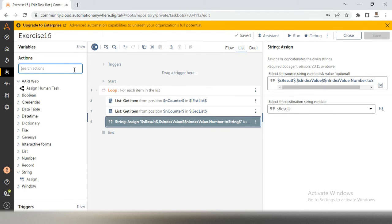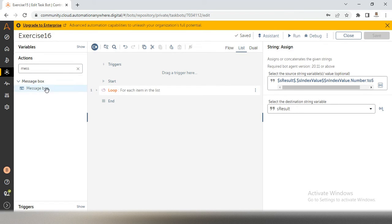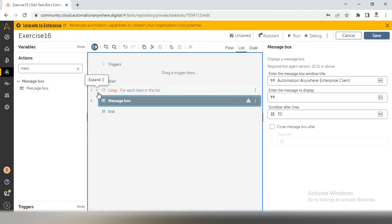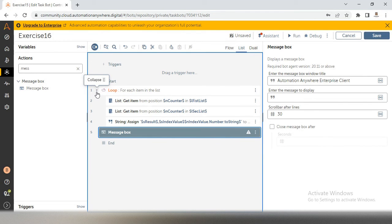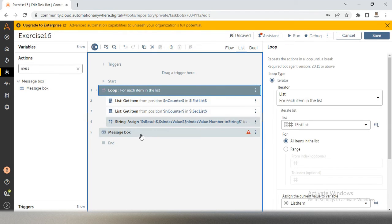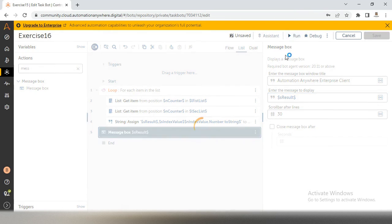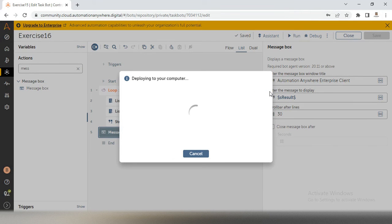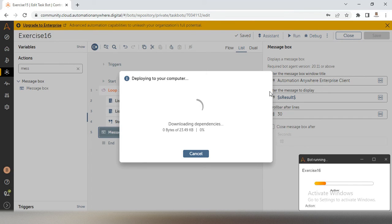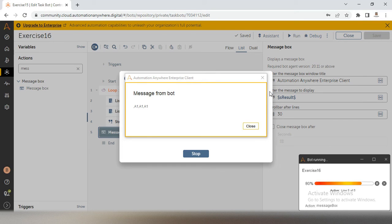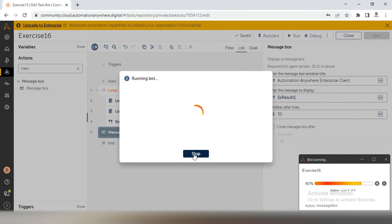Take the message box and keep it outside the loop, because we want to show the fully combined string. Show s result in the message box after everything is combined. Now if I run the bot, we will get only half the result — it shows a1, a1, a1 three times. It is not over. That is why don't skip the video.